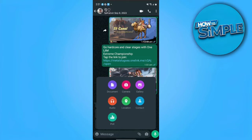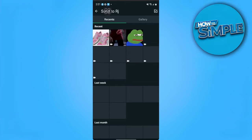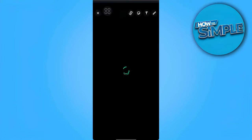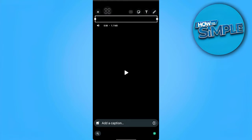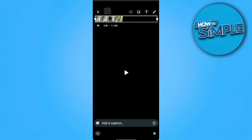From here, you want to select a video you have made, or any custom video that we will create as a GIF. So I want to go to gallery and let's select a video. For example, I'm going to send this video.